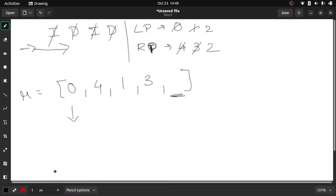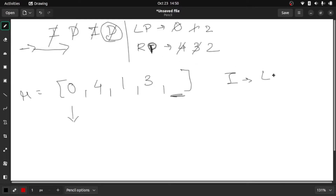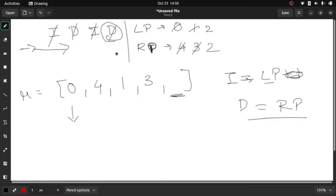After going through the string, one position is still pending to fill. To handle this, we check the last character of our string. If it is 'I', the last cell equals the left pointer value; if it is 'D', it equals the right pointer value. In our case it is 'D', so the right pointer value is 2. We have now got our complete resulting array.